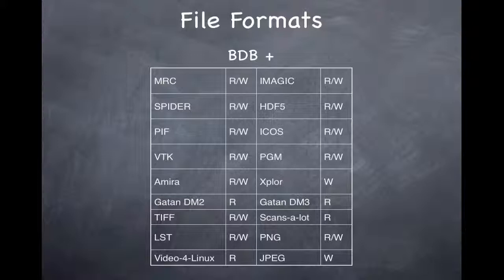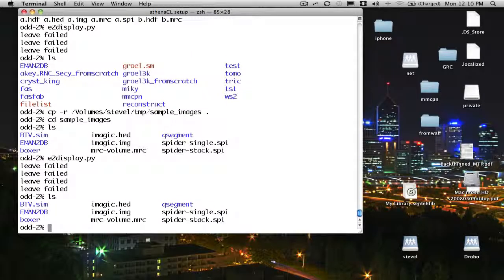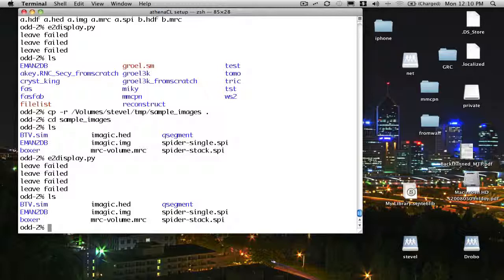EMAN also supports a wide range of different file formats. One of the most useful things in EMAN2 is its file browser, which will allow you to seamlessly look at all the various types of file formats commonly used in cryo-EM data processing and convert the data between various types. The directory I'm in right now has a variety of different files in spider format, MRC format, imagic format. I'm going to run the basic visualization program, e2display.py.